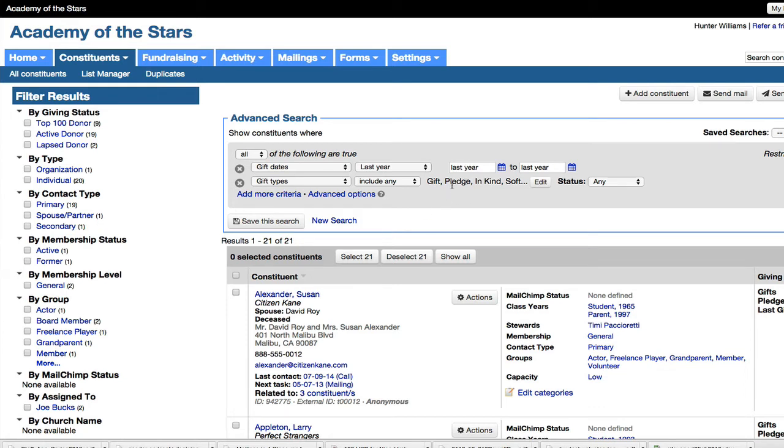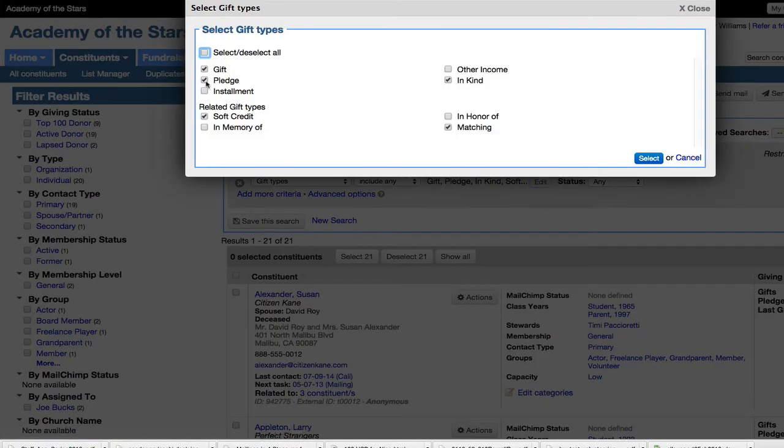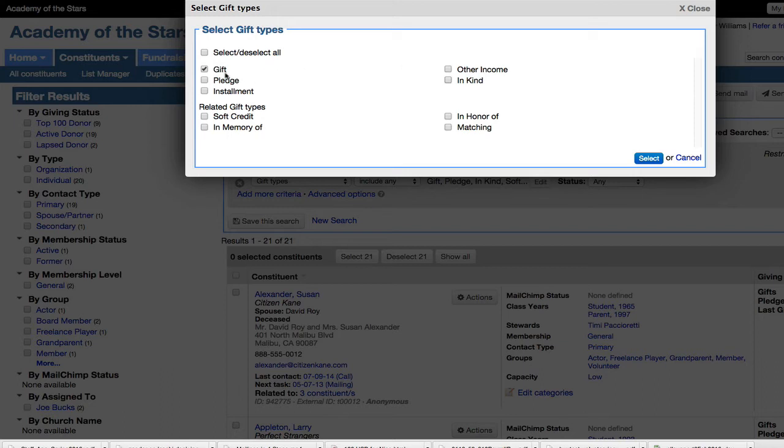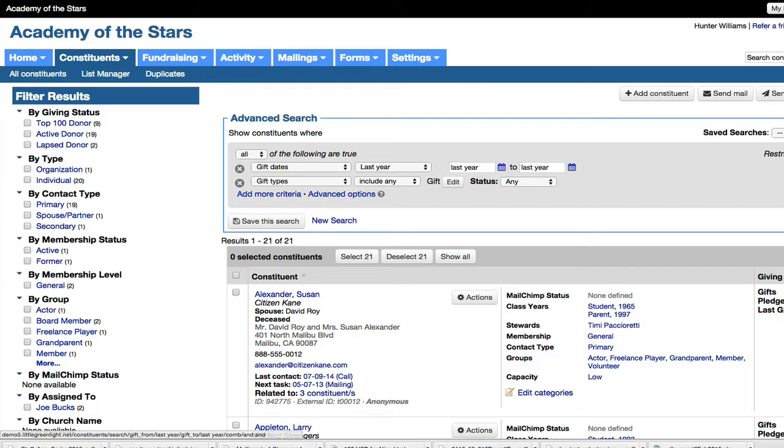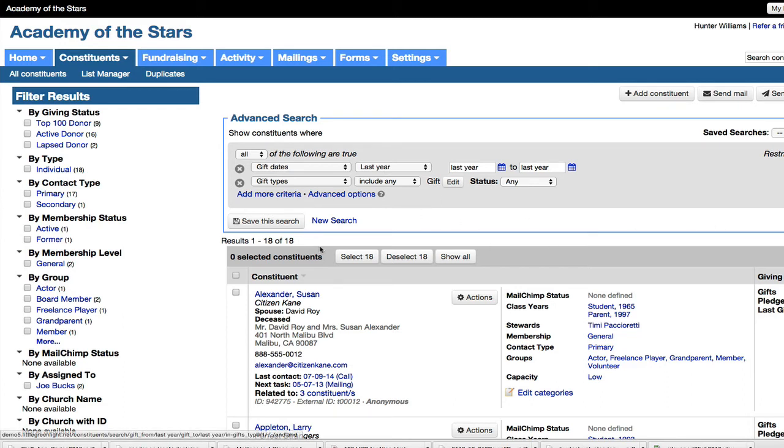Now it is including multiple gift types. So I want to edit that. I really only want to include actual monetary gifts that have been received. So I'm going to limit my results to the gift type of just gift. You may want to include in-kind or other types of gifts if there are tax deductible benefits there. But we'll just stick with regular gifts. And I have 18 people that meet that result.